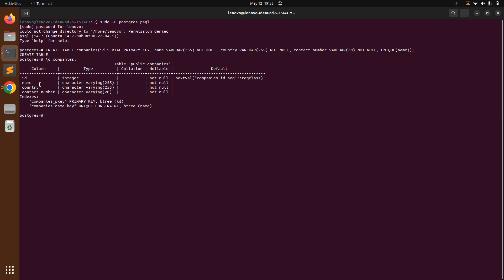When you create a company you do not need to provide the id because it is serial — it is calculated automatically. But you need to keep the name unique and present for every company, and you cannot leave contact_number or country empty. Now let's add the foreign key into the employee table. The relationship is one-to-many: a company has many employees and every employee belongs to exactly one company at a time.